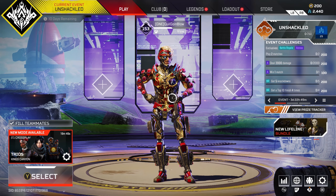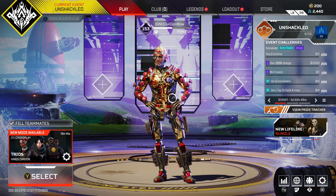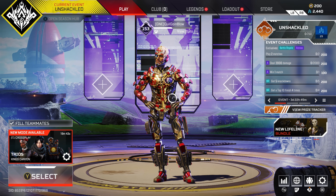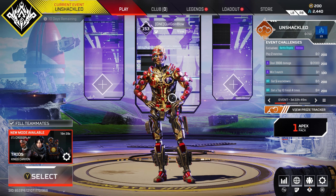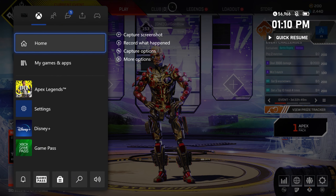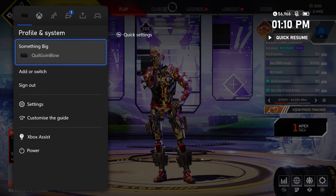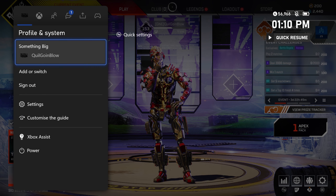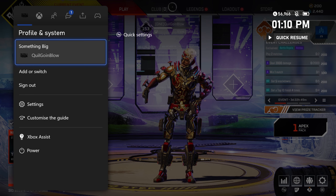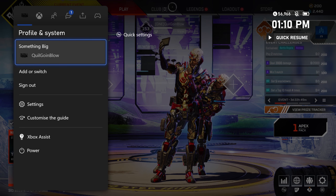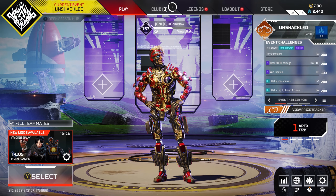Load up Apex Legends on that account. Once it lets you connect, just get on the main menu of Apex Legends — you know how it gives you the option to switch accounts. Press that button, switch to your main account, then load Apex Legends on that account and it should let you connect on PlayStation.